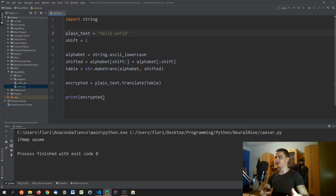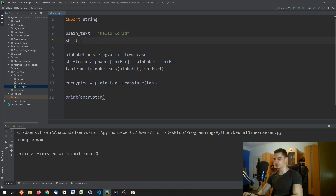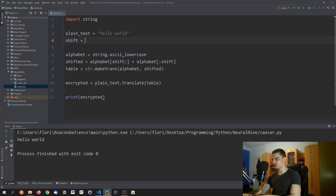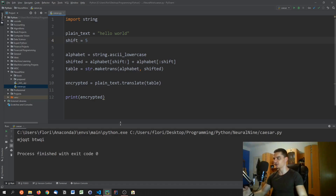We'll introduce uppercase letters and special characters shortly. But first, let's show how to reverse the encryption. If you shift by zero you get the exact same word back, and if you shift by five, each character is shifted by five.